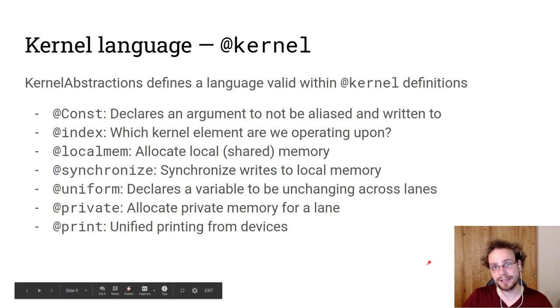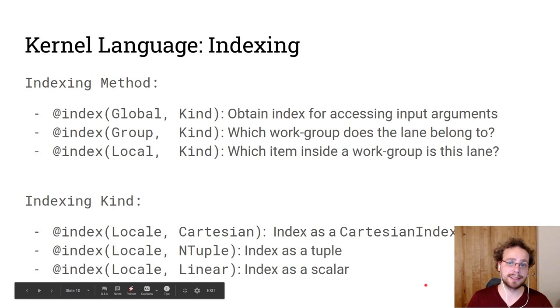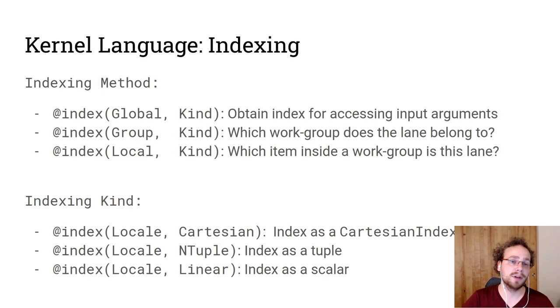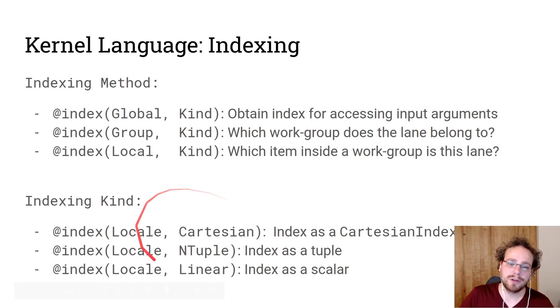So indexing is an interesting set of vocabulary. You have global indexing that you can use to access global data like the input arguments A and B that we had previously. The group index will tell you which block you're executing, which group you're executing. And the local index will tell you which index within that group you are. But you can also get it in different forms. You can get it as a Cartesian index, an ntuple, and a linear index. And these are really just Julia constructs that you can always use.